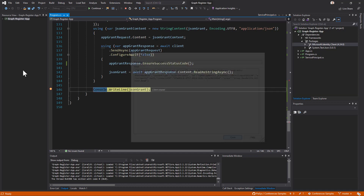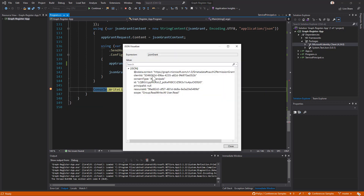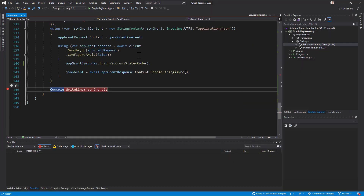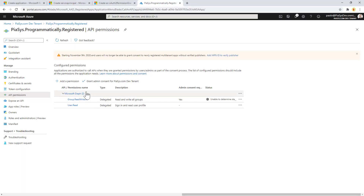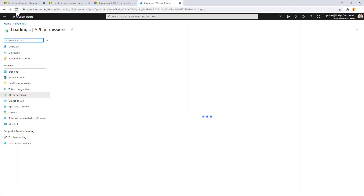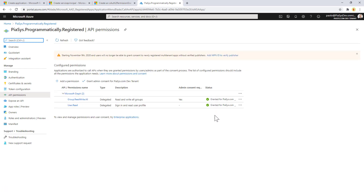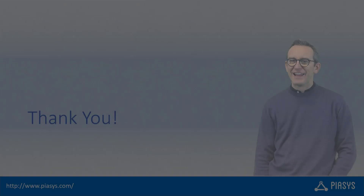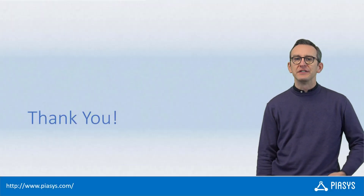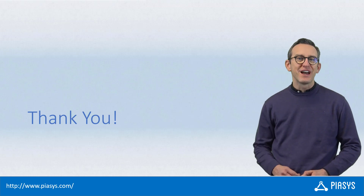Looking at the result object as JSON content, we can see a permission grant has been registered for Group.ReadWrite.All and User.Read for the app ID of the service principal for our application, along with the ID of the permission grant. Completing the execution and going back to portal.azure.com, we can refresh the page and see that the permissions are now granted. So, using a code-based programmatic approach, we were able to register an application and grant the delegated permissions for that application. Thank you for watching — I hope you found it interesting, and I look forward to seeing you next week. Remember to subscribe to this channel!